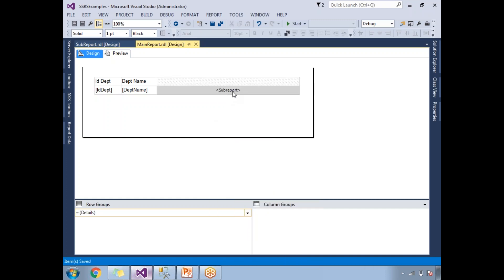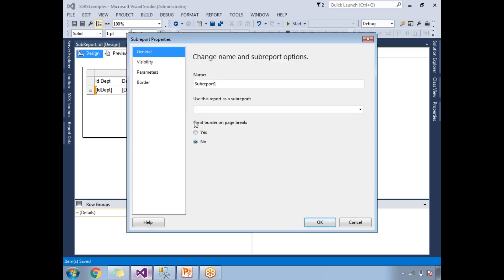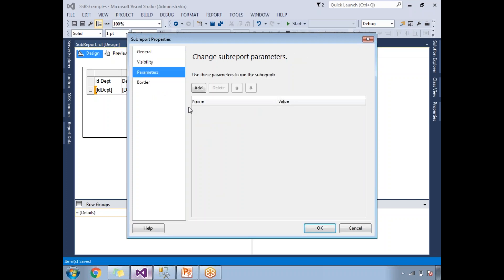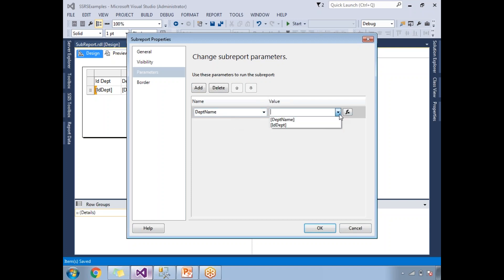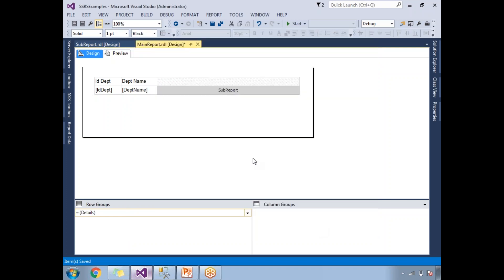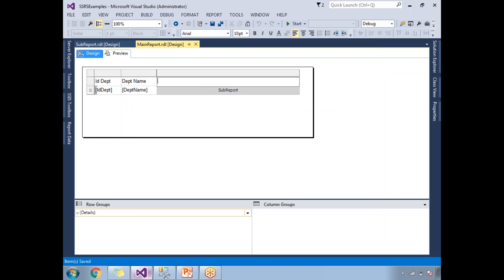I inserted the sub-report. Right-click on it, go to 'Sub Report Properties'. One important condition is that the sub-report must be in the same project - you cannot call a report from outside the project. Here I need to select the report name: 'sub-report'. The sub-report has parameters, so in the parameter section, click 'Add'. The name of the parameter is 'department name' and the value to pass is 'department name' from the main report. Click okay.